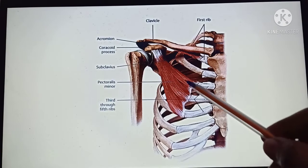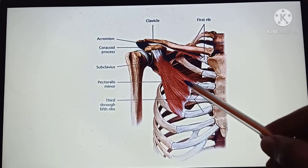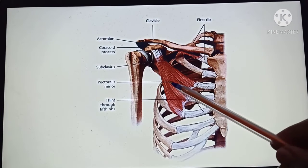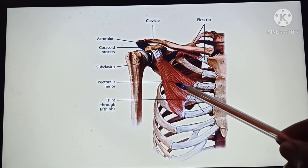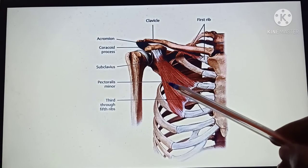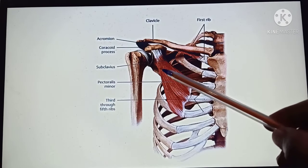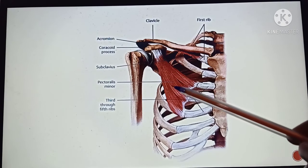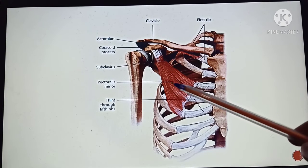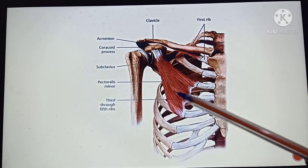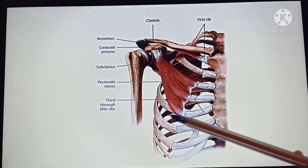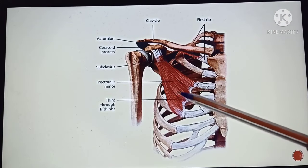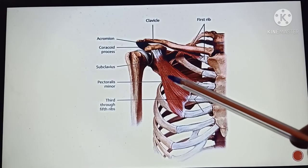In this slide you can see the pectoralis minor muscle. It is a thin, flat and triangular shaped muscle which lies deep to the pectoralis major muscle. The pectoralis major muscle is reflected here, allowing you to see the pectoralis minor muscle.